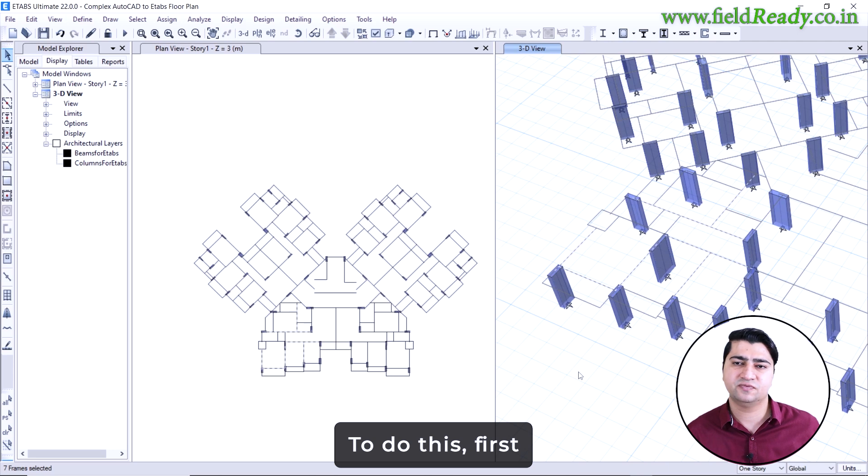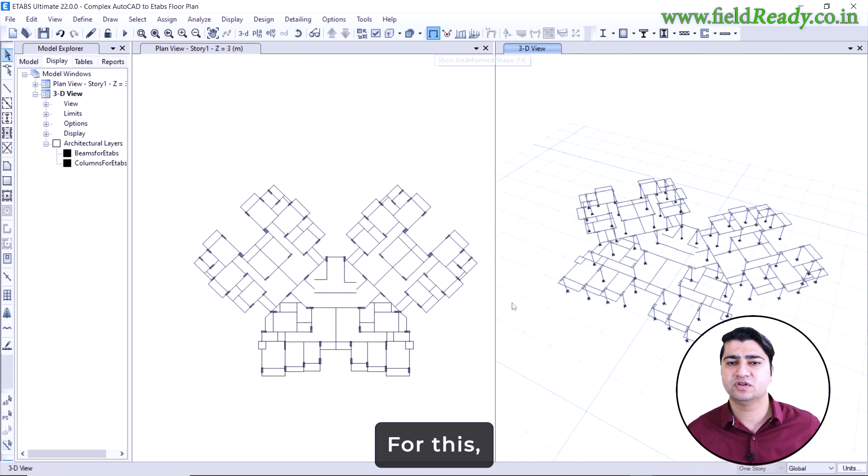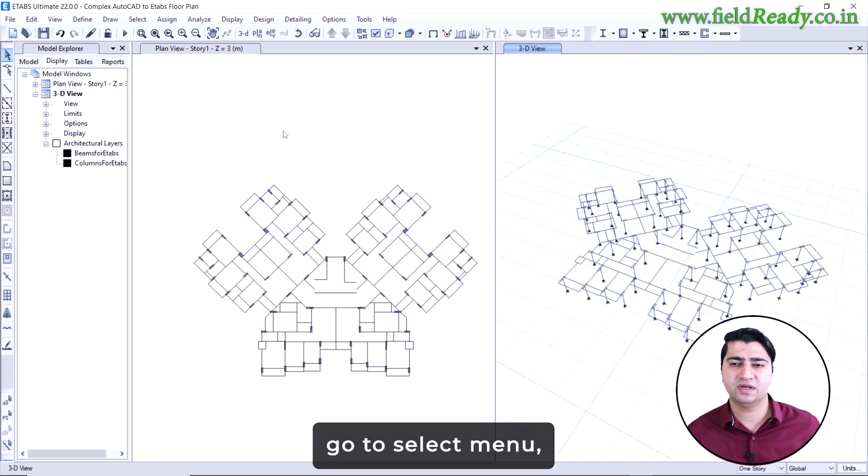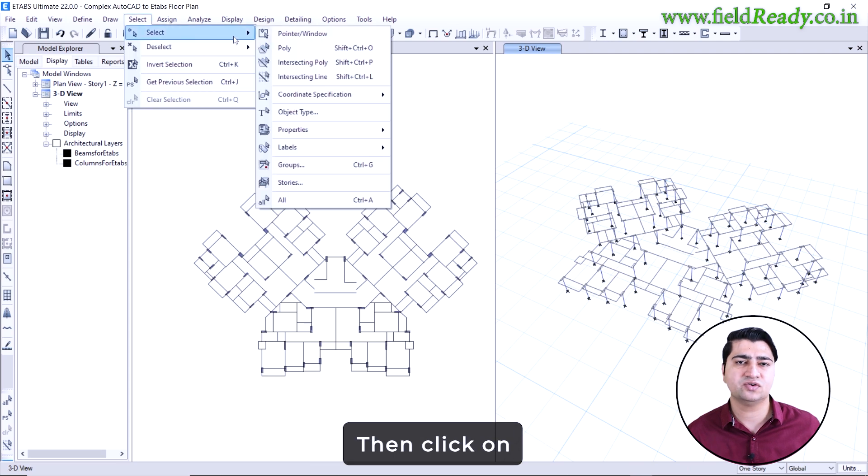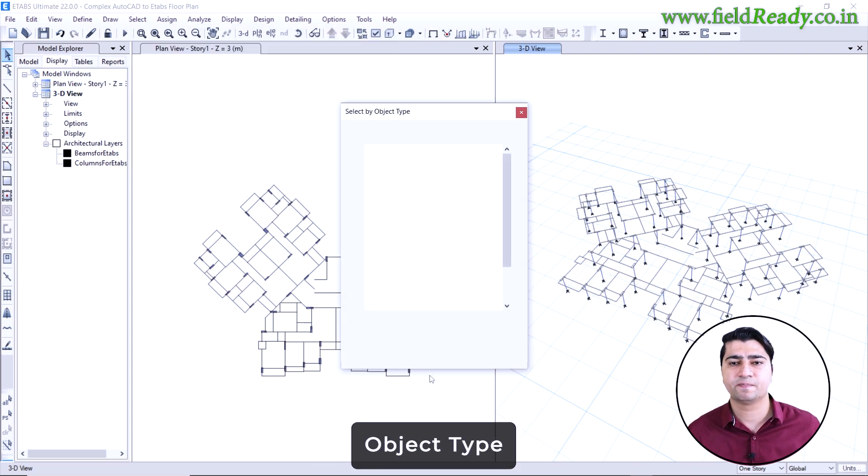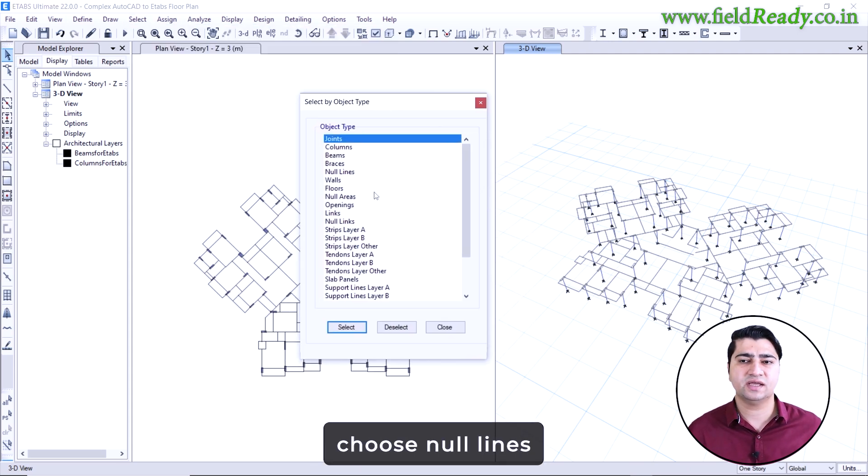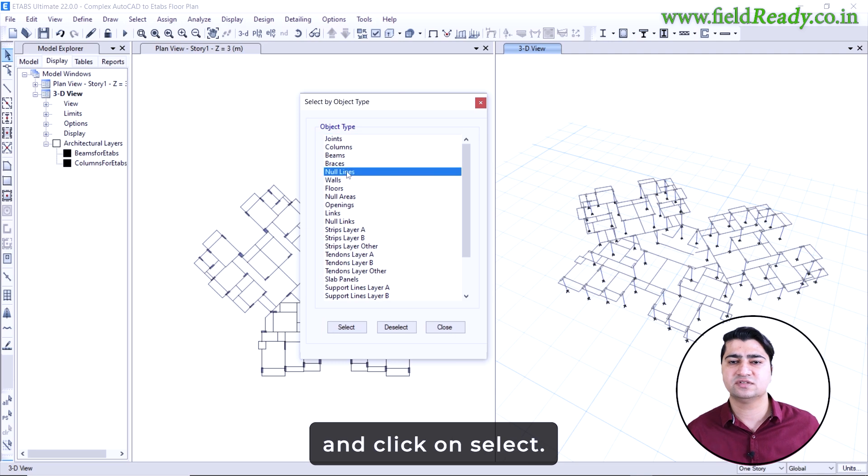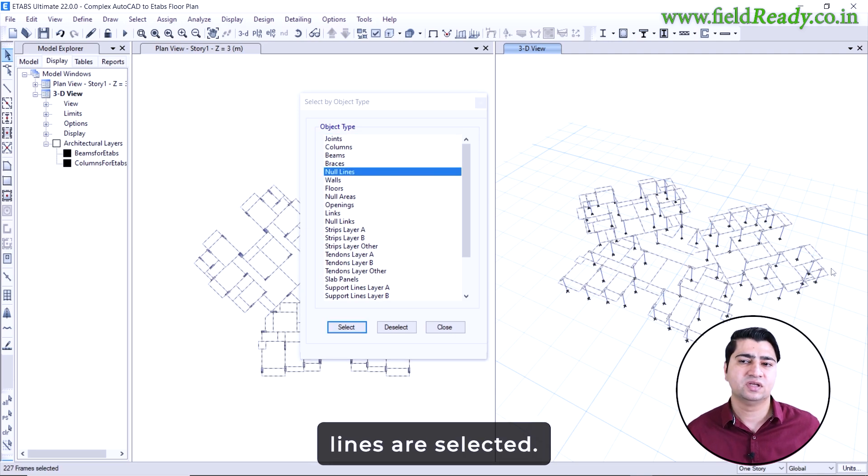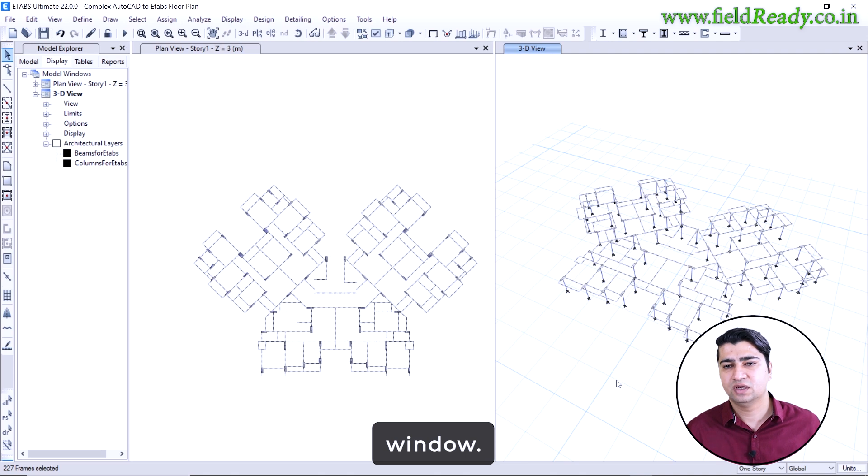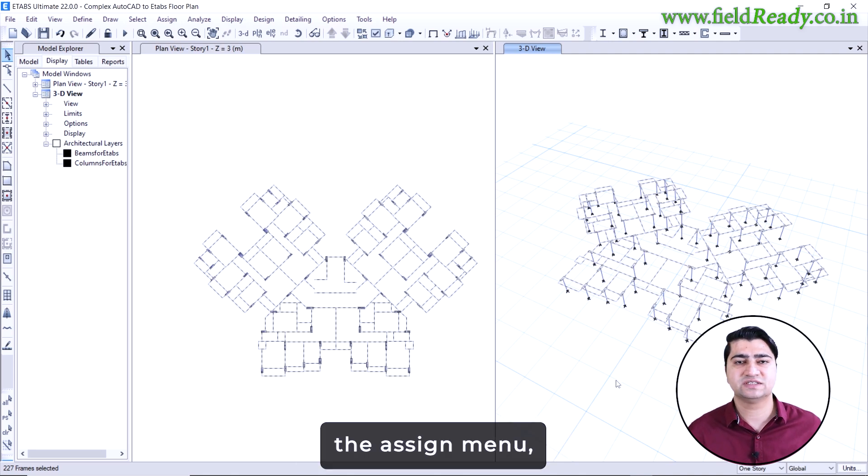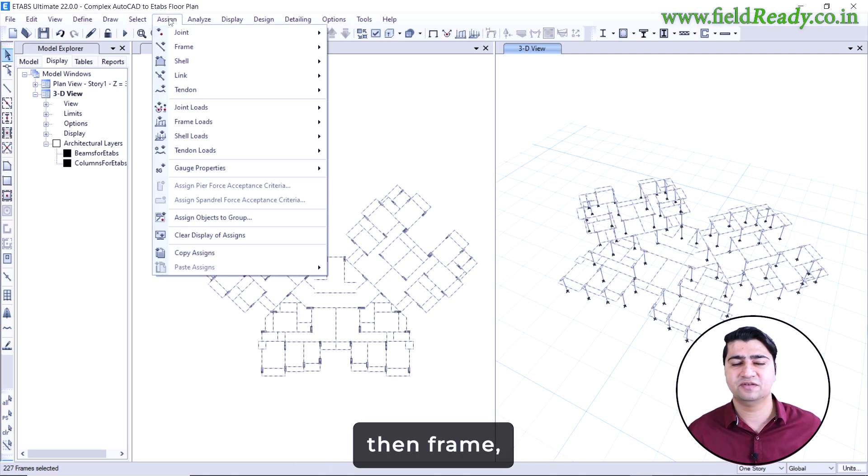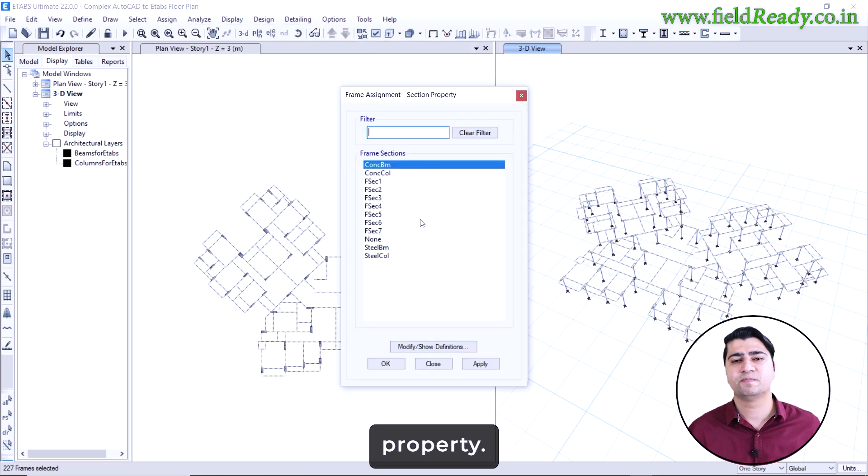To do this, first we need to select all the null lines. For this, go to select menu, then select, then click on object type. In the list, choose null lines, then click on select. Now all the null lines are selected, close the selection window. Now we will assign the beam properties. Go to the assign menu, then frame, then section property. For now, I am assigning a basic beam section, we can always change or customize it later on on the basis of design needs.